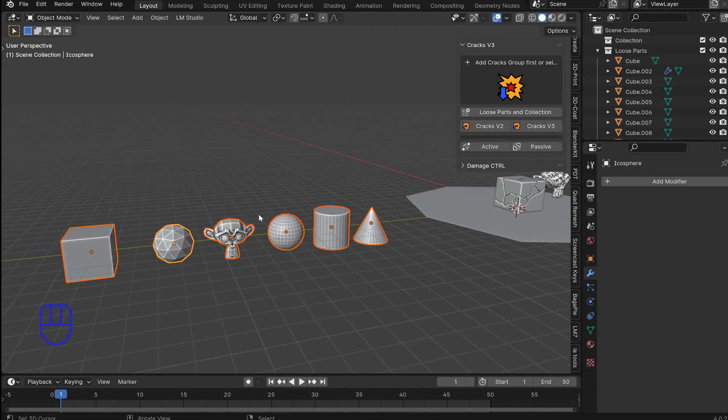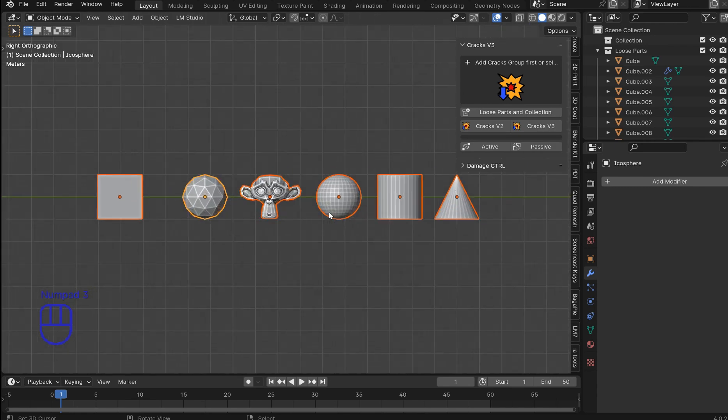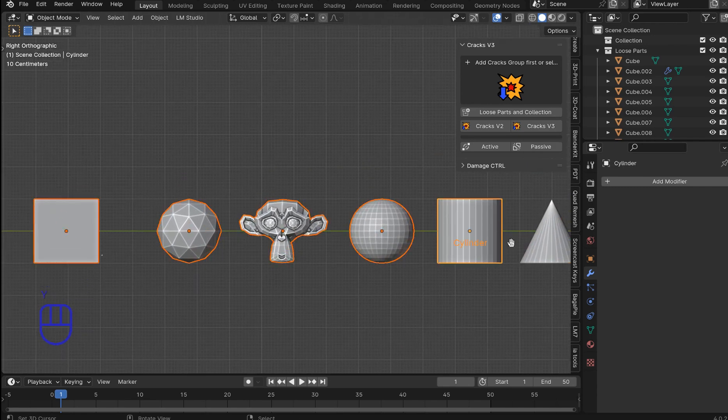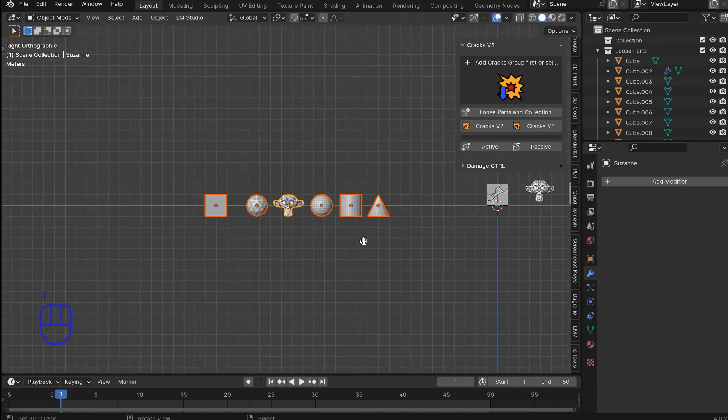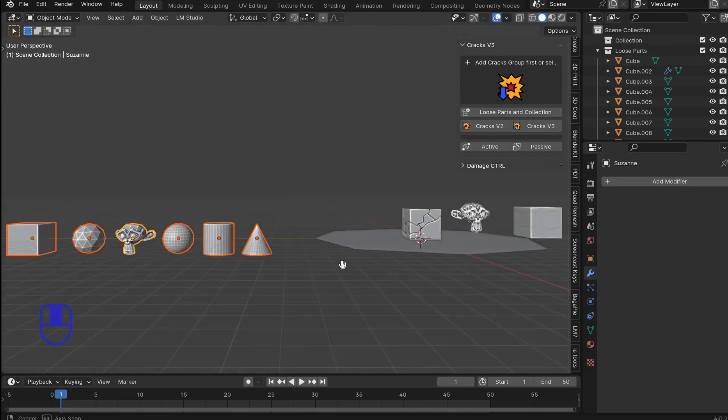And you can just right click and make whatever you want the active object. It does have one little Achilles heel as far as I've found. And that is when you go to select something that has an active GeoNodes group.